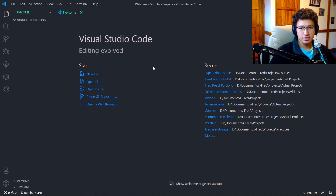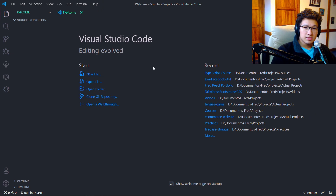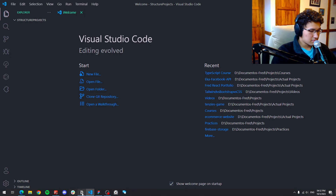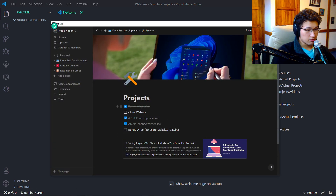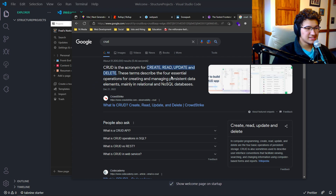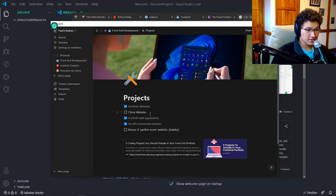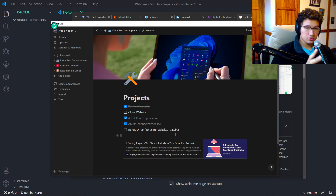The first thing before starting a project is the idea behind it. For example, if I wanted to make a connected API, or a project that has more to do with styling, or one that has to do with programming. The way I like to identify the idea of a project is that I have this on Notion — as you can see, there is a portfolio website, a clone website I still have to do, a CRUD website (which is create, read, update and delete, like a note tab), an API website I already created, and a bonus: a Gatsby portfolio website.